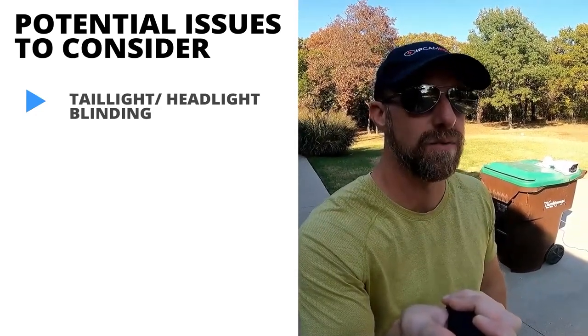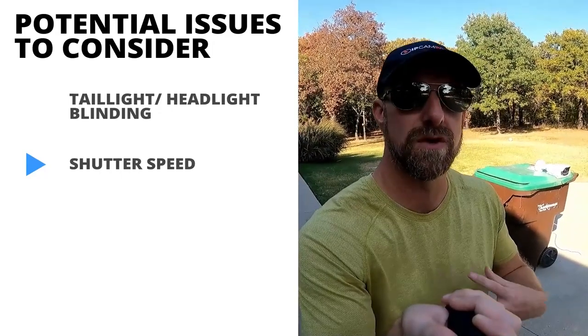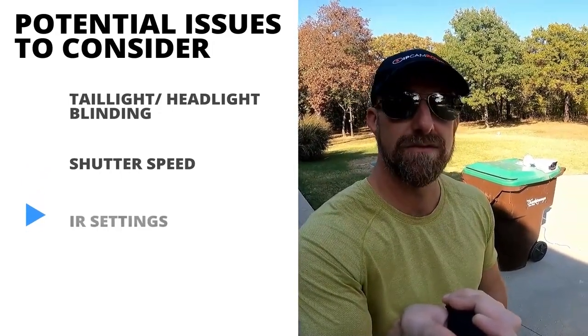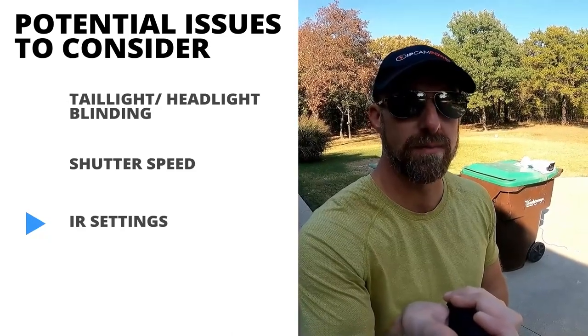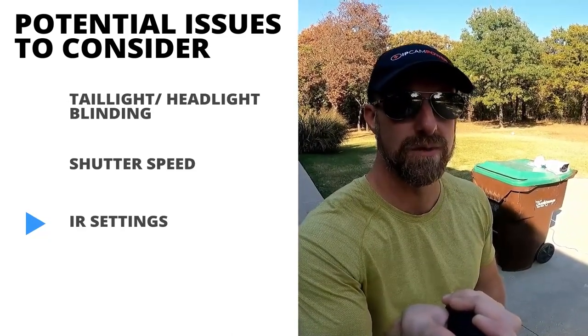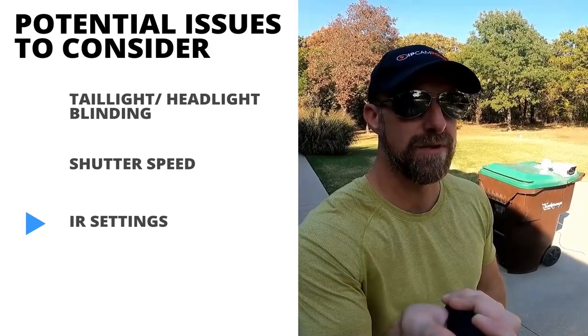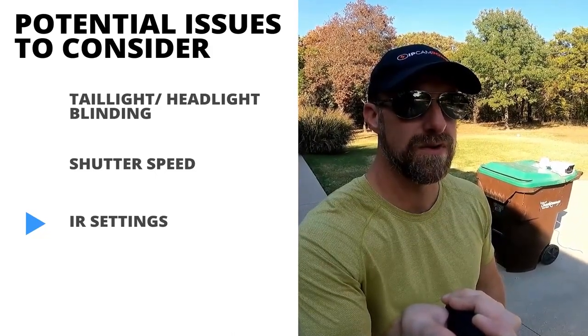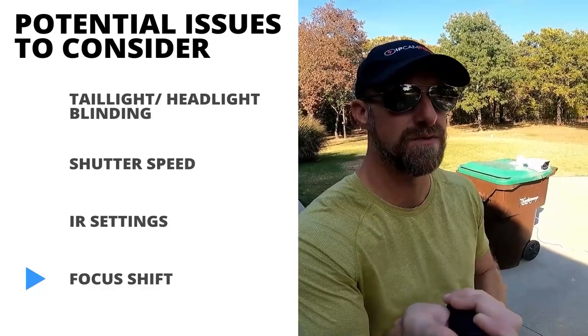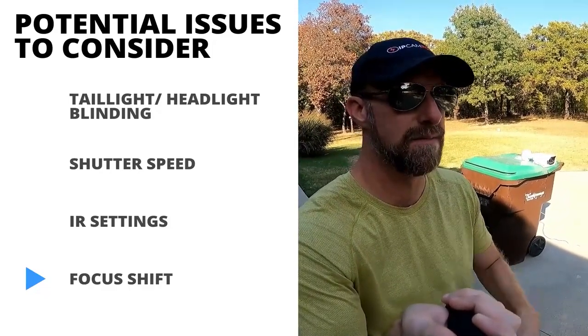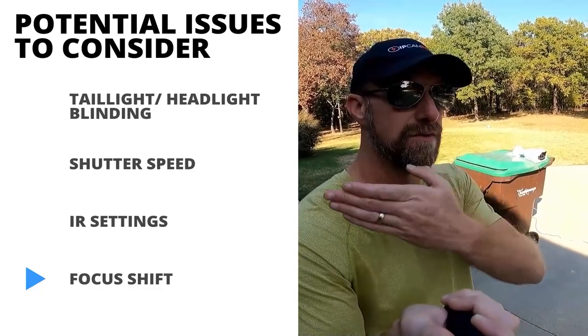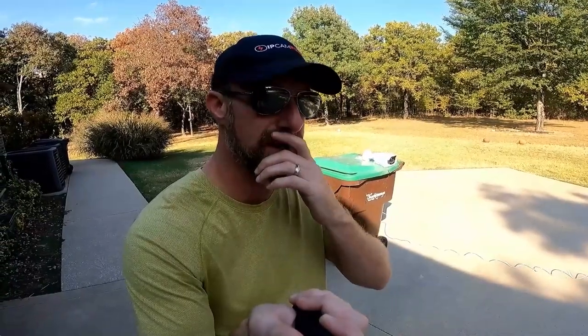Also, you have to worry about shutter speed. If the shutter's too slow, you're going to have motion blur. You've also got to get the infrared settings set up properly. You want to make sure the infrared's strong enough to illuminate the plate if needed. And there's also going to be a focus shift sometimes. When it goes from daytime to nighttime, the IR filter slides out of the way, and it actually shifts the focus just a little bit. You probably don't see it on your normal cameras because you have wide shots, but you might see it more prevalent on a license plate camera when it's zoomed in.